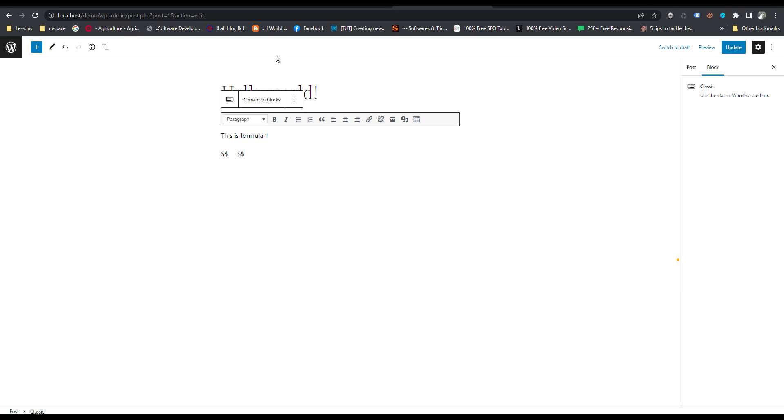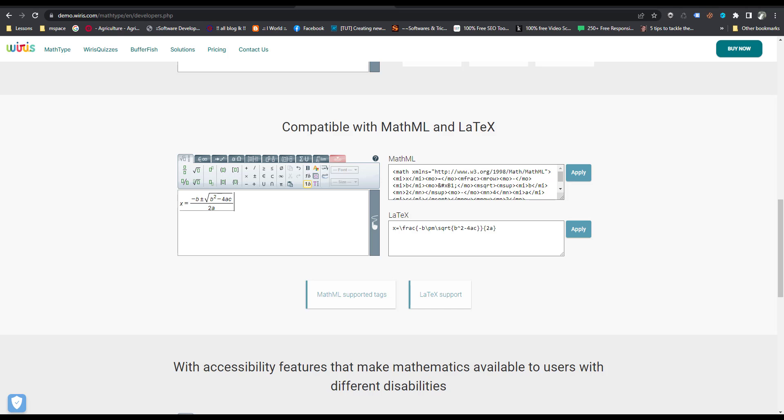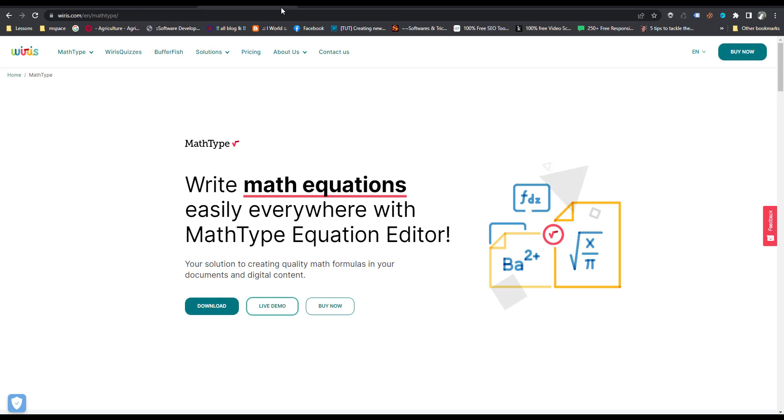This is the website. I will put the links of this website inside the descriptions.